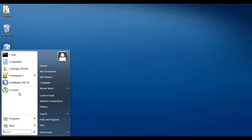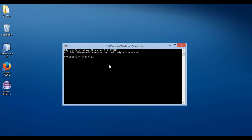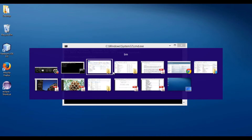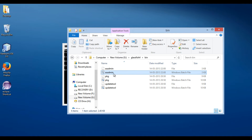Open command prompt. Browse to the folder having these batch files. Here, I will browse to G drive, GlassFish 4 folder, and then to the bin folder. You can see there is a batch file by name asadmin. Let's run a command using the asadmin command.